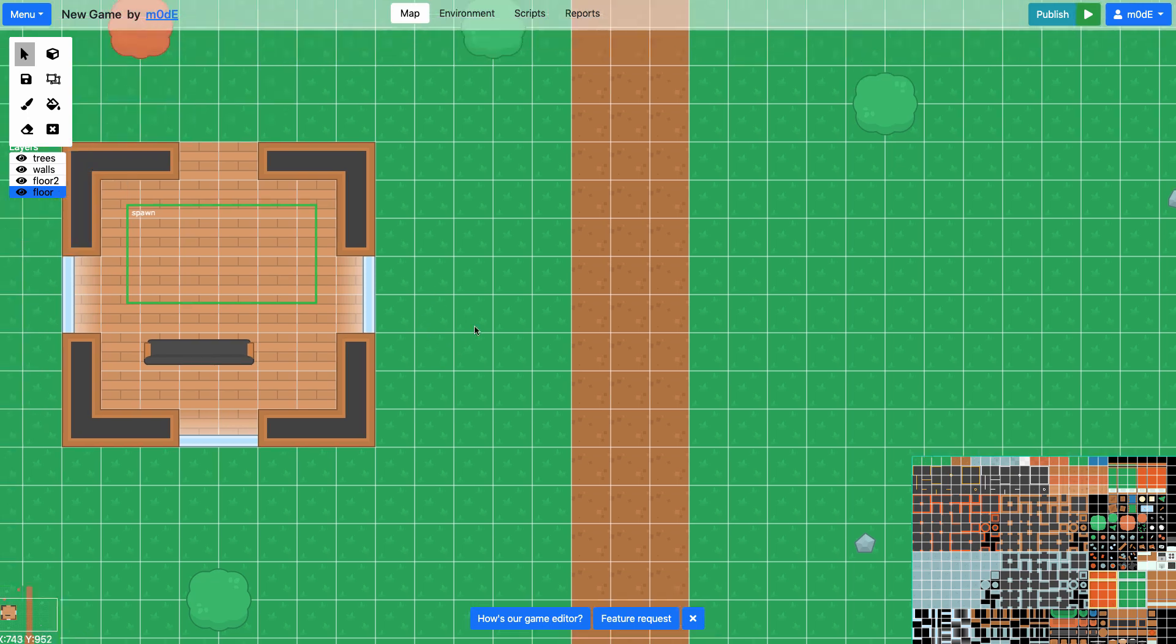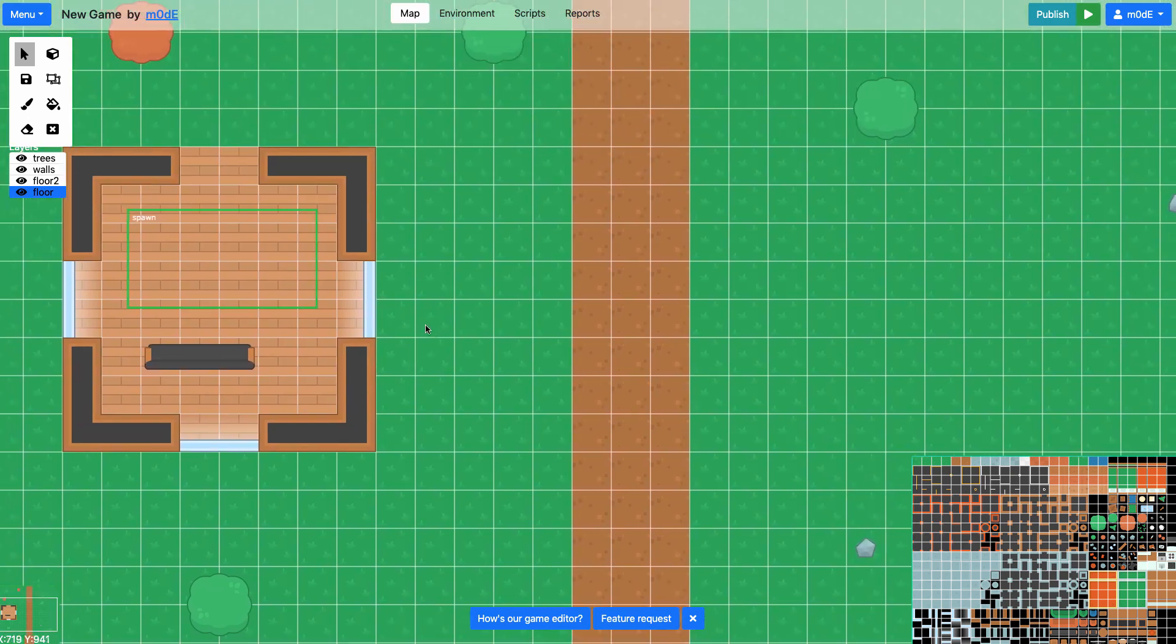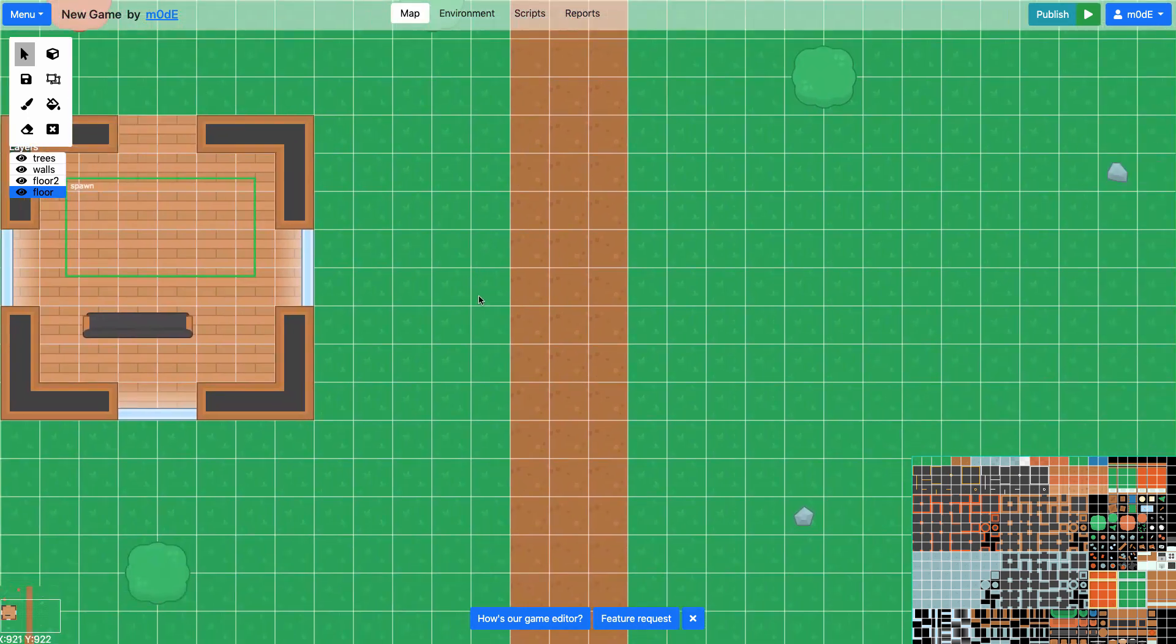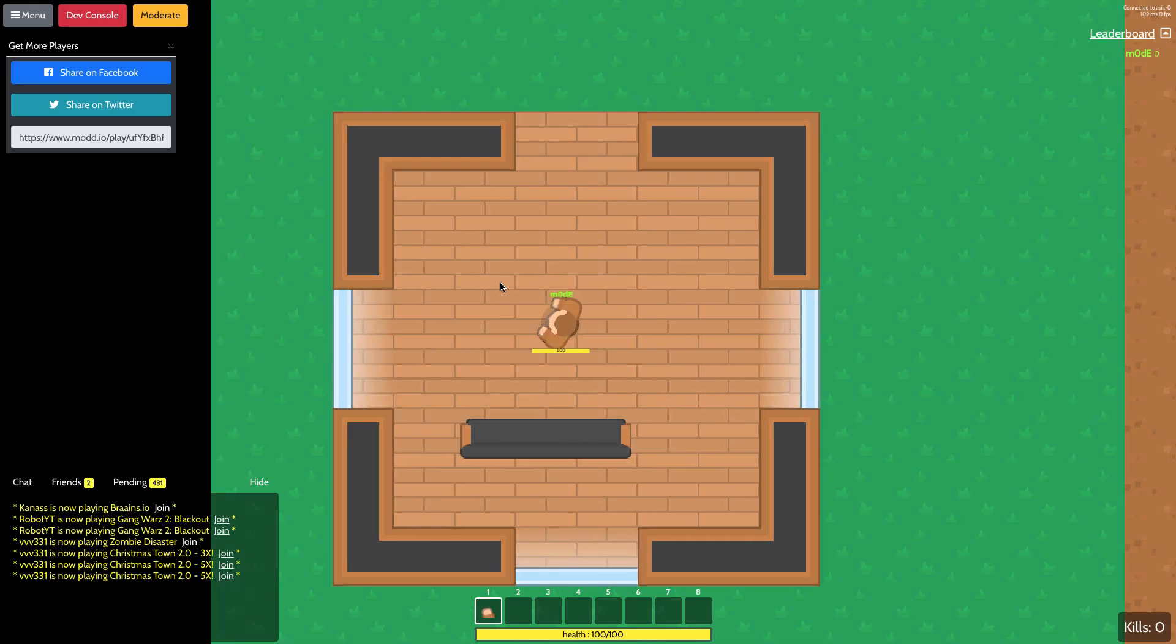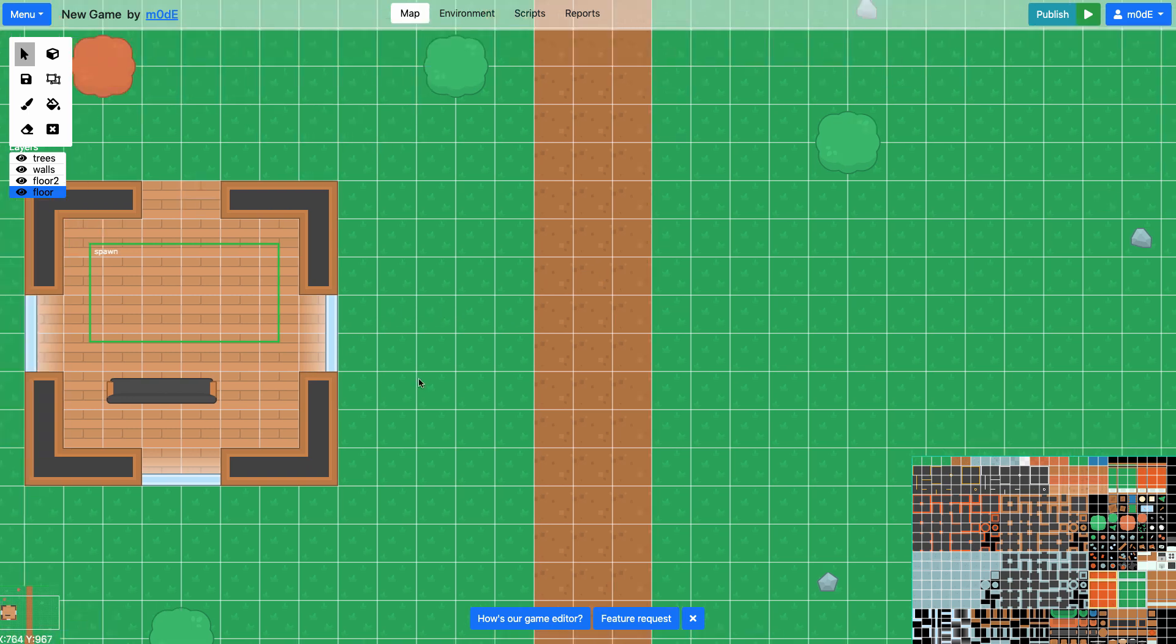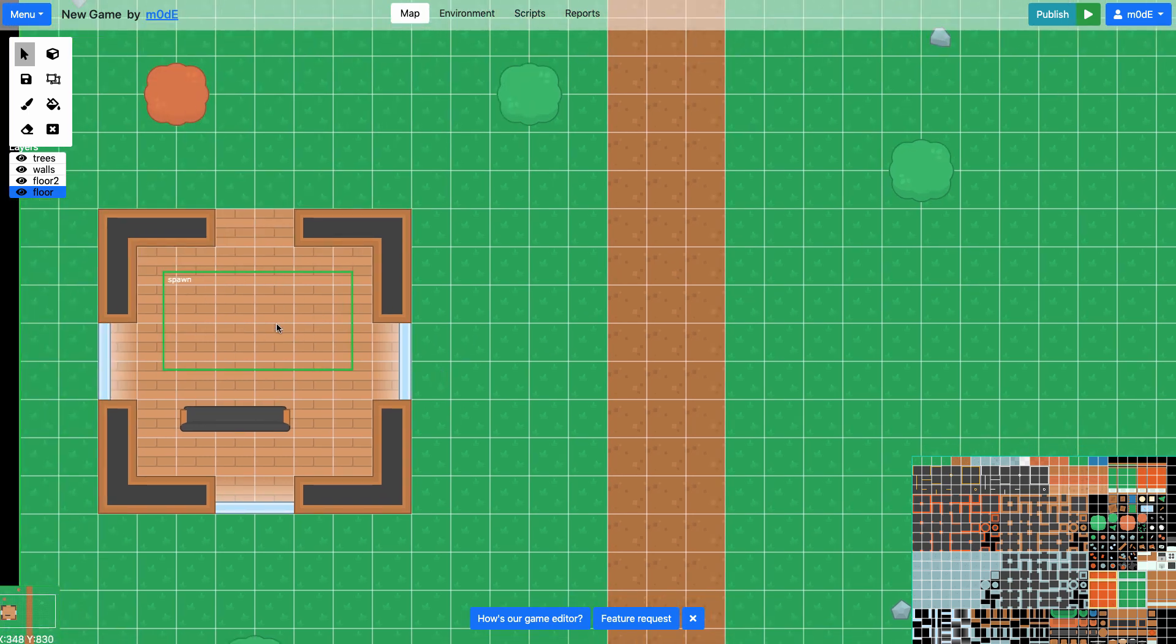So this is what our editor looks like. I'm just switching back and forth between the tabs. But you can see that our spawn position is right here.